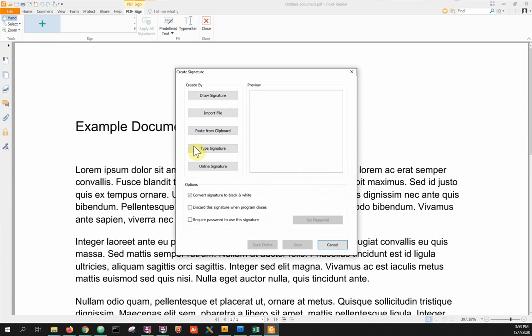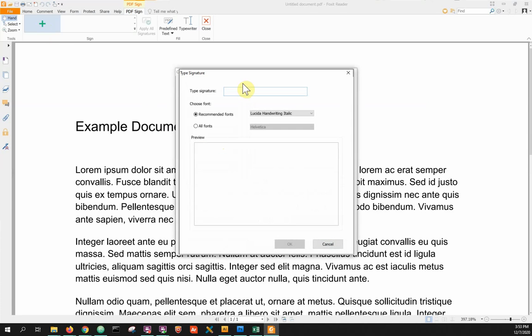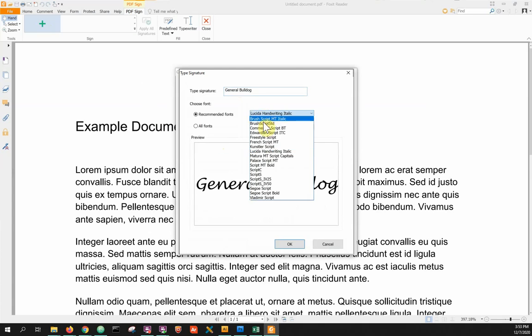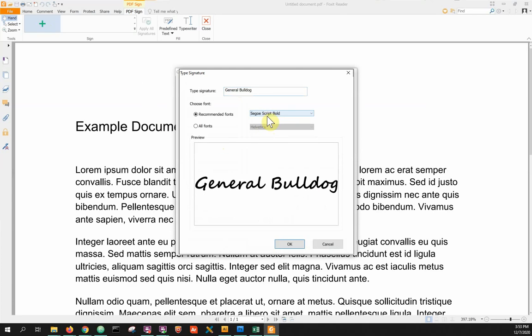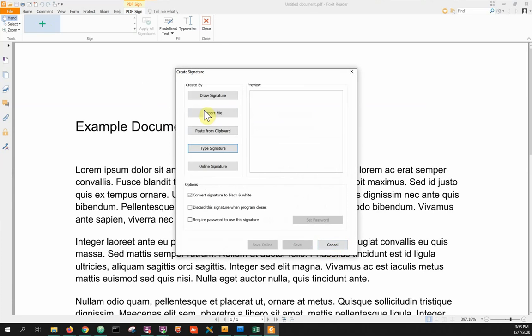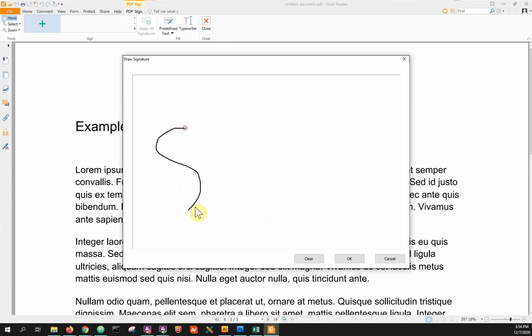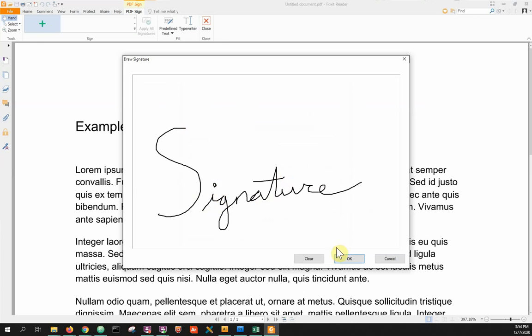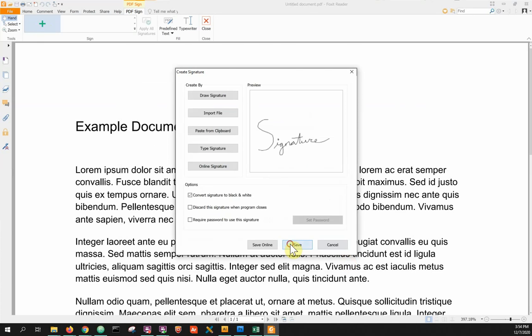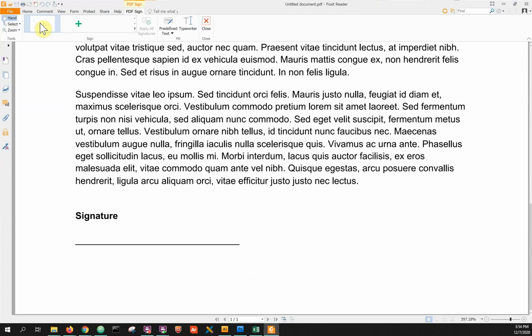the two most common options are to type a signature, which will insert your signature as text that you can format, or for a more personalized option, you can draw your signature. Just draw your normal signature, click OK, and click Save. These steps are the same for initials — just draw initials instead of a signature.